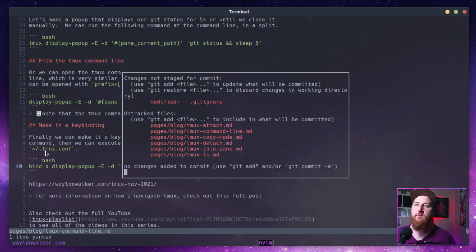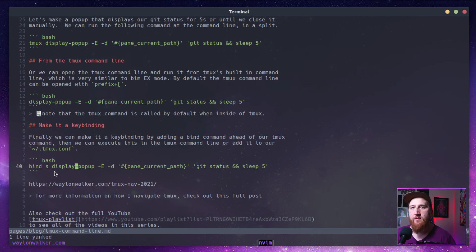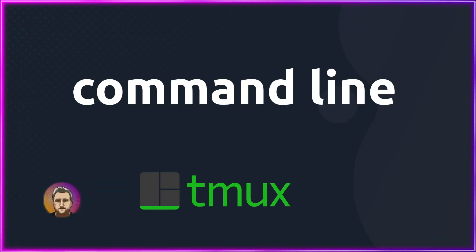So in the command line, we can make these ad hoc key bindings and it's all the same. All these things that we're making key bindings for, you can test them out from the command line or from the TMUX command line. That was TMUX command line.